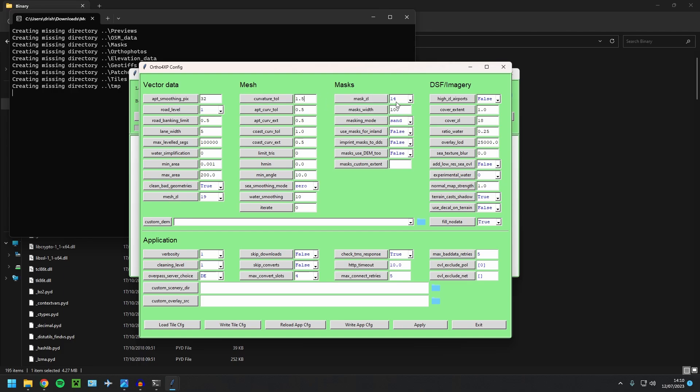Next, the mask zoom level 15, that makes it higher quality. Use masks for inland. Set that to true. The ratio of water. I like to set to one and use decal on terrain. This is the main one. Set that to true.